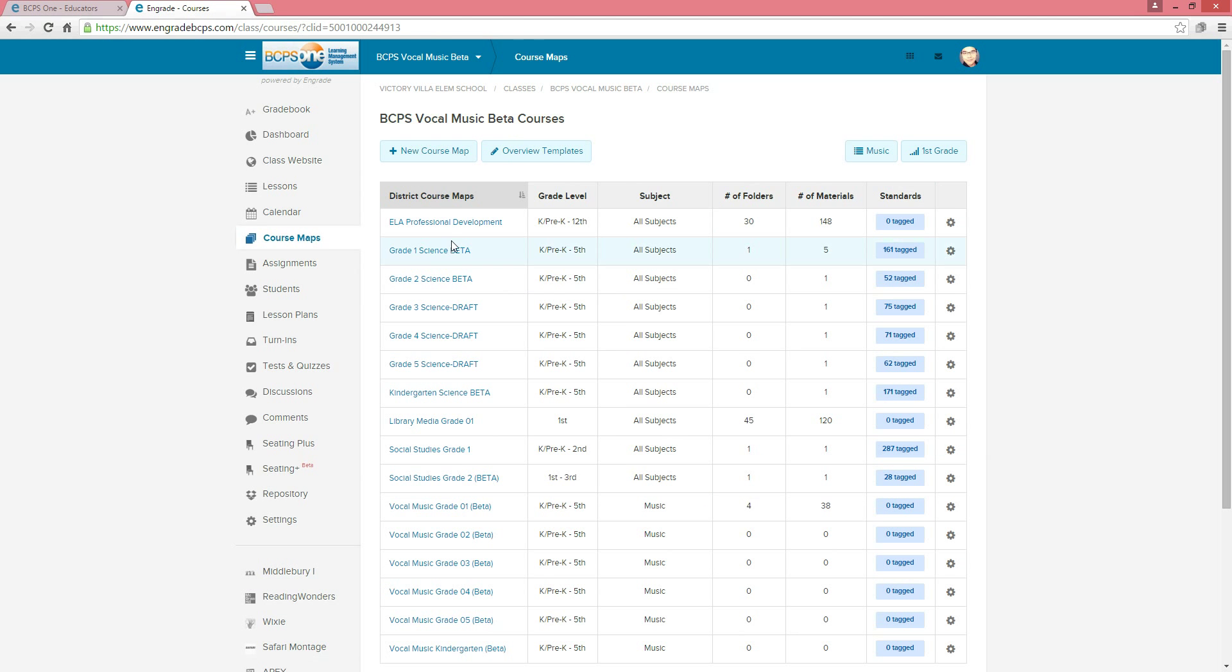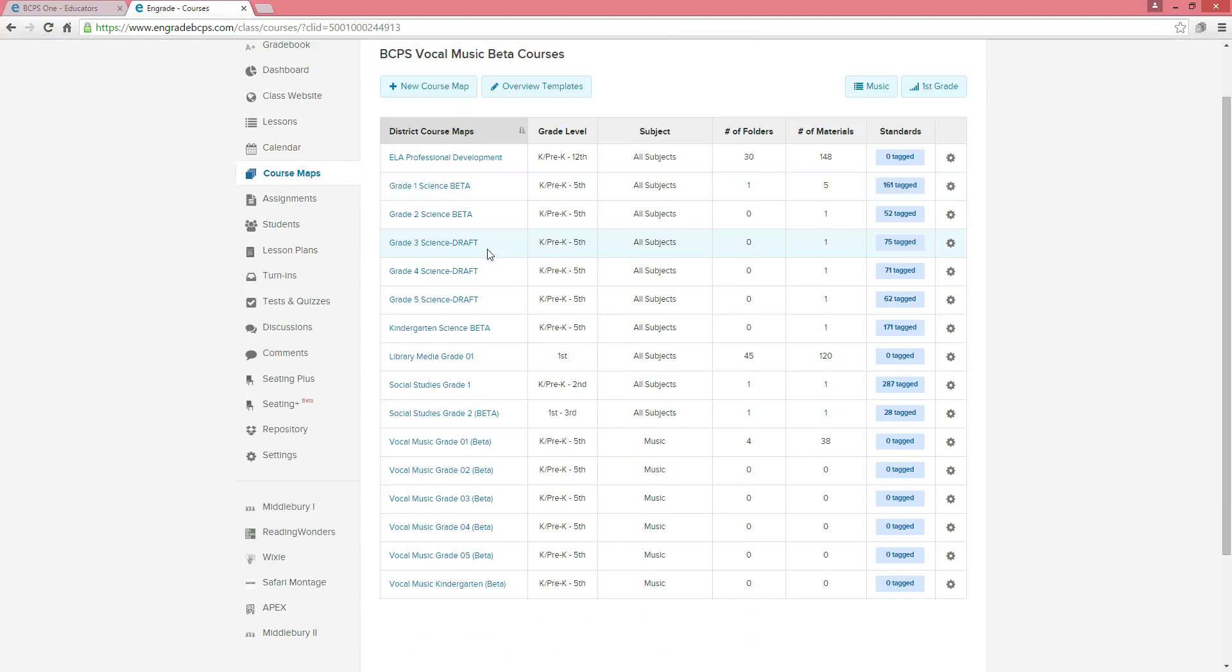From here, simply scroll down to the bottom of the page. Here you will see the new vocal music curriculum for grades K-5.